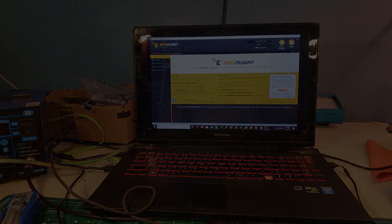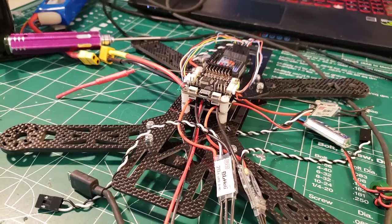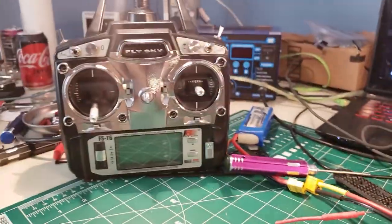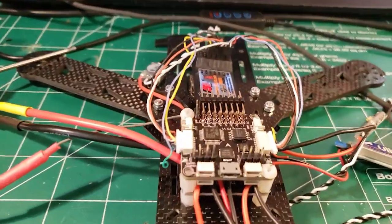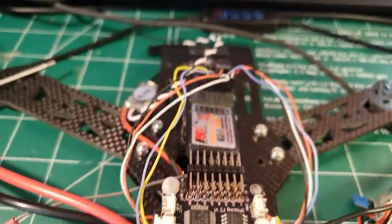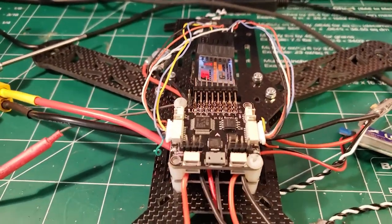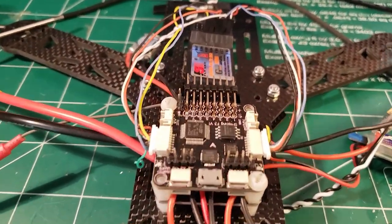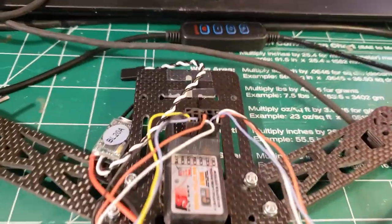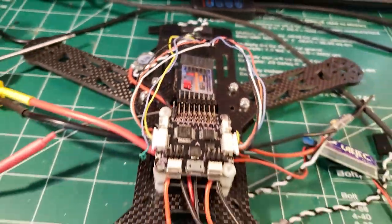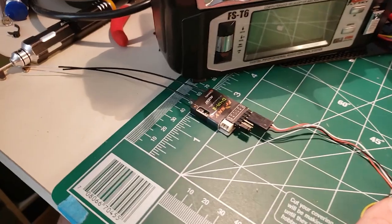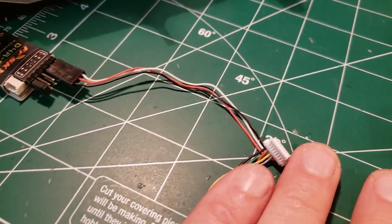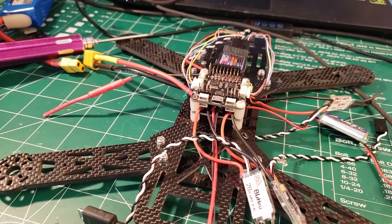In the last video, video four, we bound our receiver to our transmitter and got the receiver all wired up in PWM. You may be asking yourself, "Hey Steve, why did you hook the thing up in PWM with all these wires when you could have used PPM or SBUS with one wire?" Well, the reason for that is I'm helping a local high school with their build.